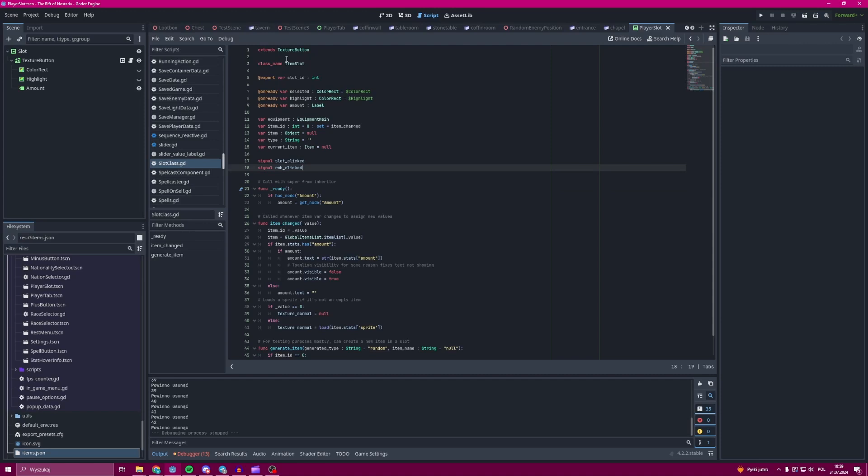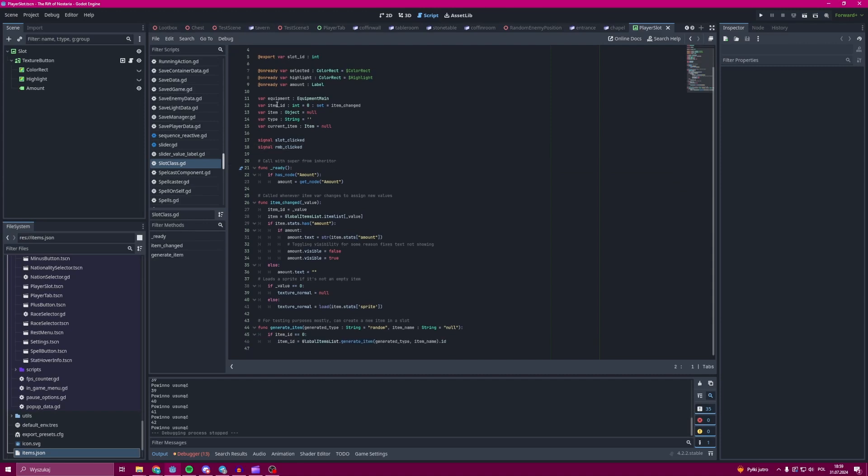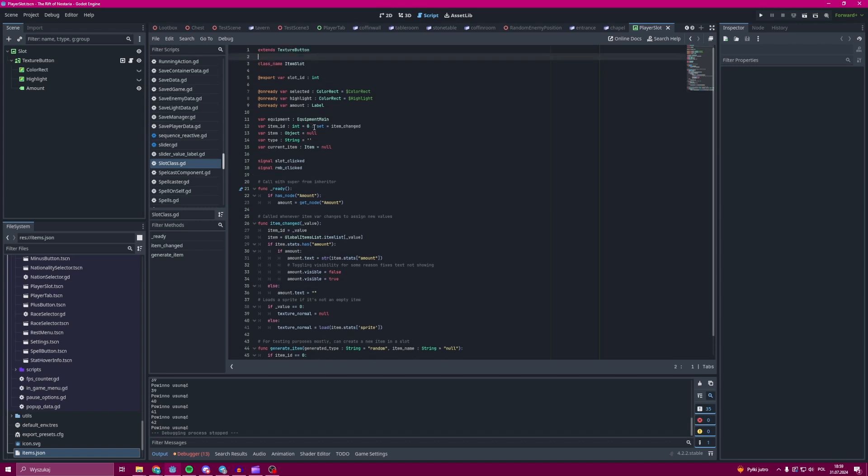As you can see, the item object is being stored in a variable. That is a set - every time an item variable is changed from anywhere, the set function is called, and in this case it updates the sprite.